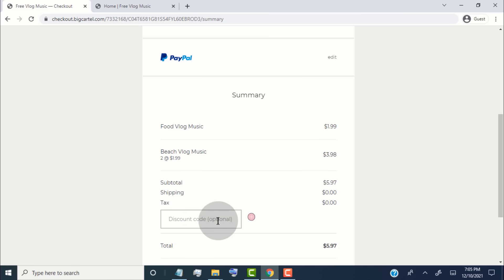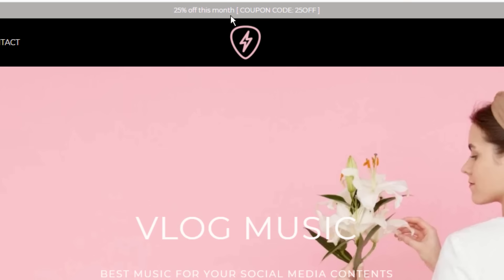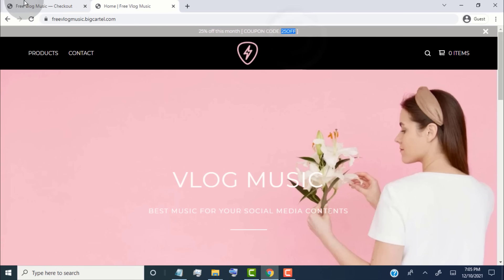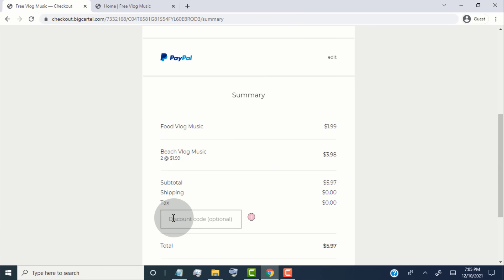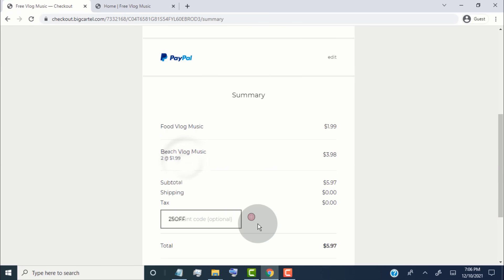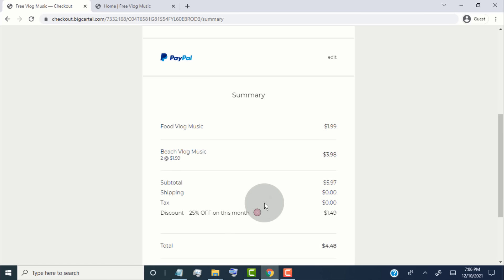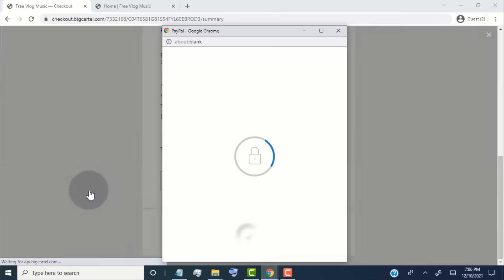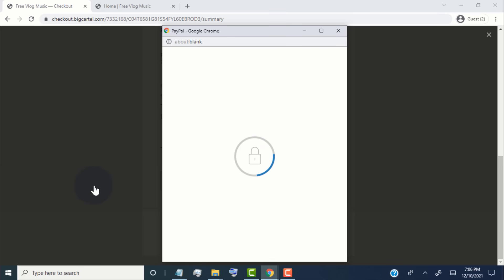Here you can see the discount tab. With this free method we can also run discounts on our store. We added a 25% discount announcement, so if the customer enters this code in the discount tab they will get 25% off their order.